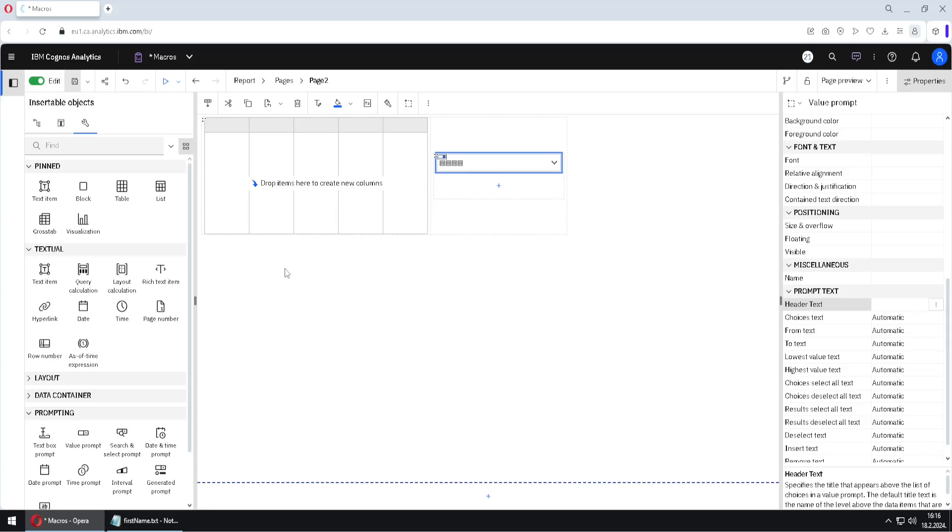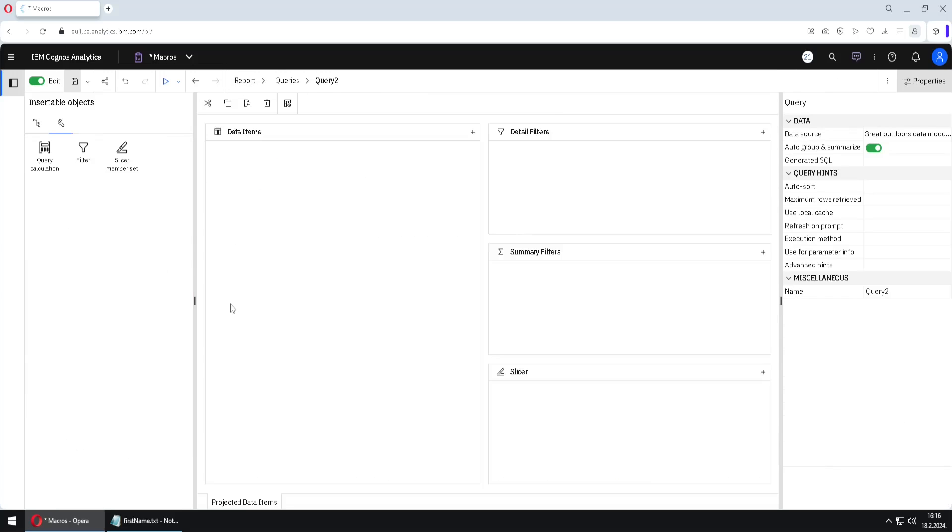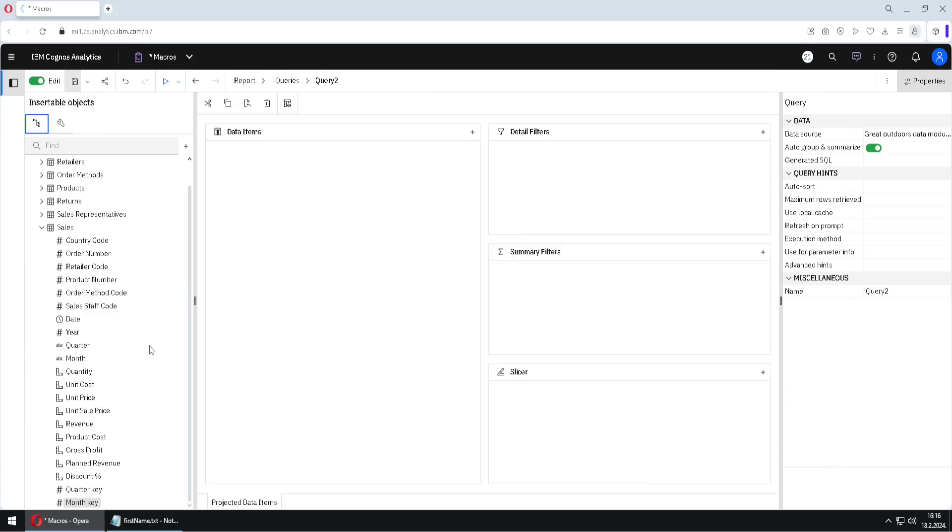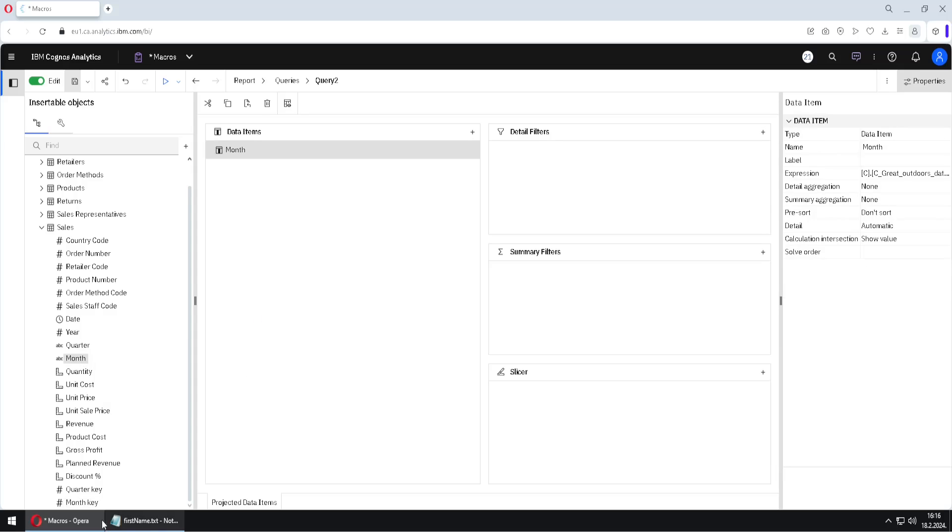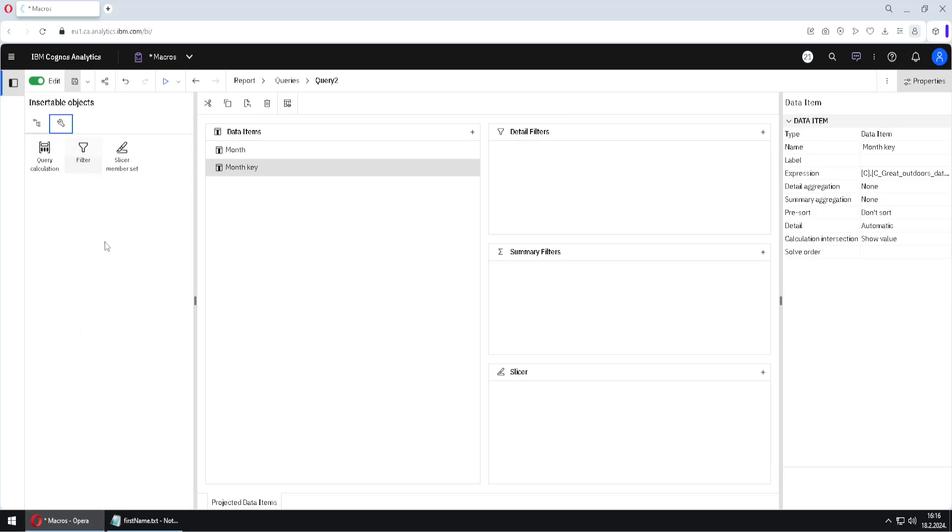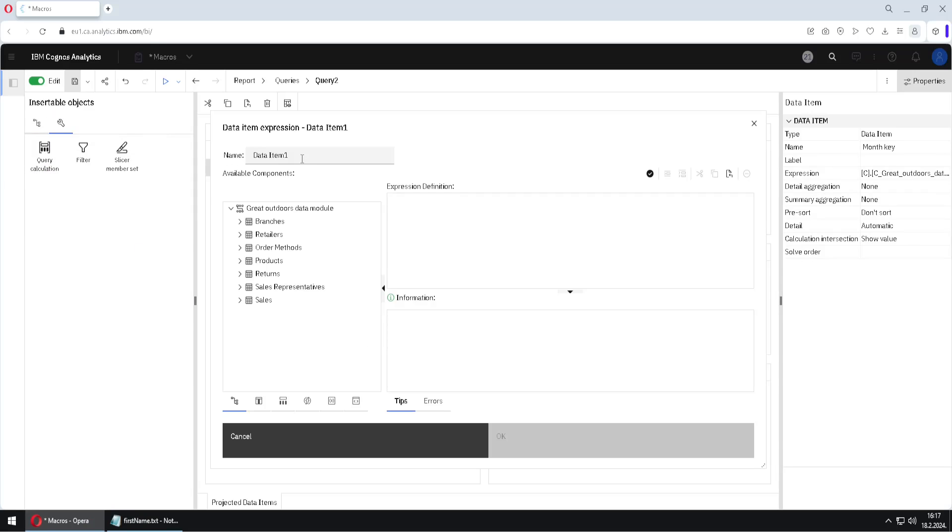Now we have to fill our list. For that, we will jump here to query two. And we will provide first two columns. Those columns would be month and month key. But the third column is the one that will be dynamically defined. So I will use query calculation. I will name this column selected column.